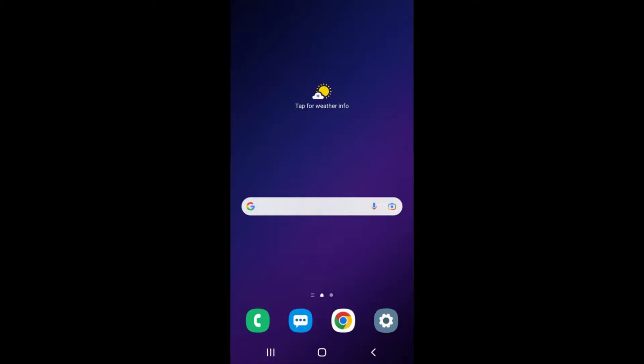These features can all be accessed through the settings menu on your phone. The settings menu is the gray pinwheel icon on my home screen. It is circled in red.